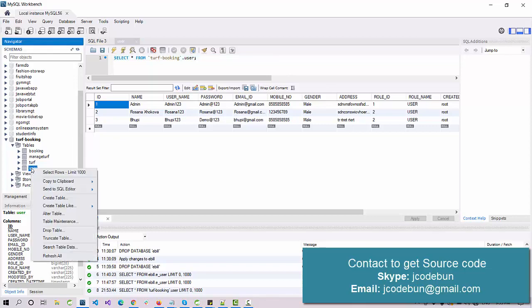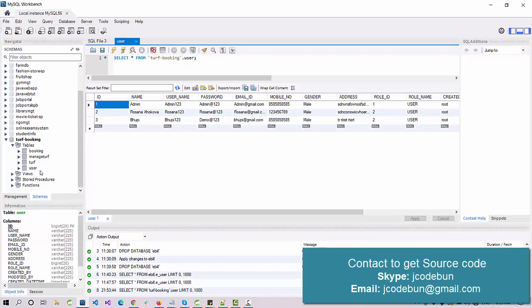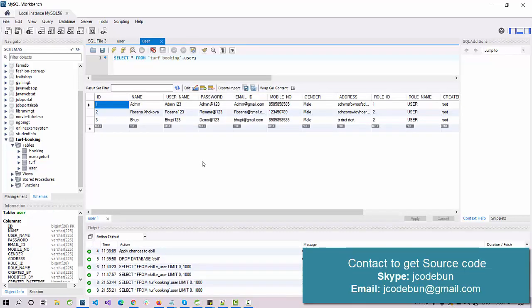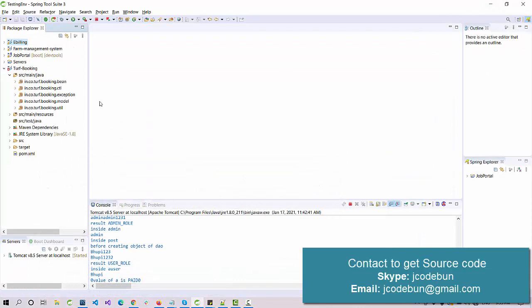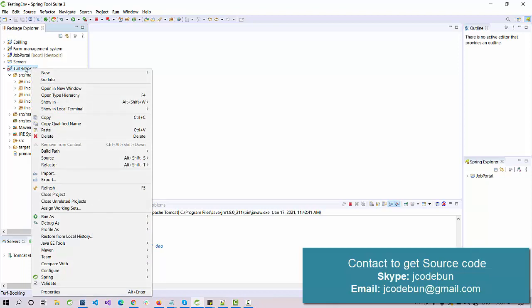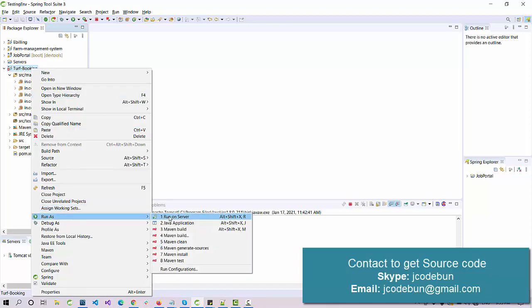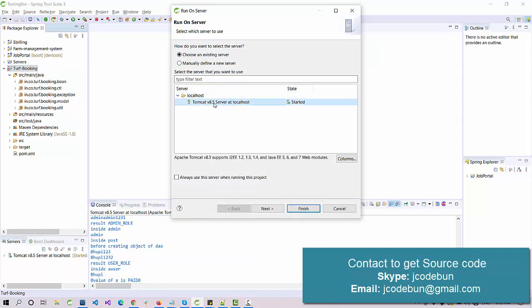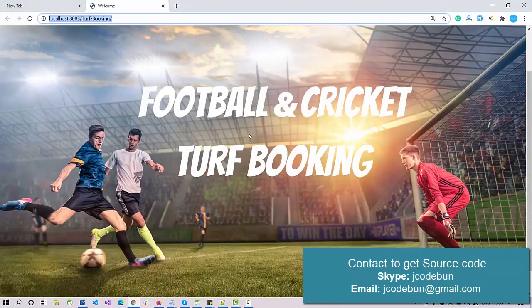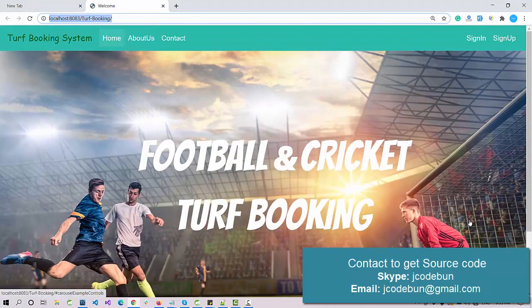For example, if you open the project and want to check the user table, just right-click on the table and you'll get the table data. To run the project, right-click on the root file, go to Run As, select Run on Server, select Tomcat as the server, and click Finish. It will automatically redirect to your browser.